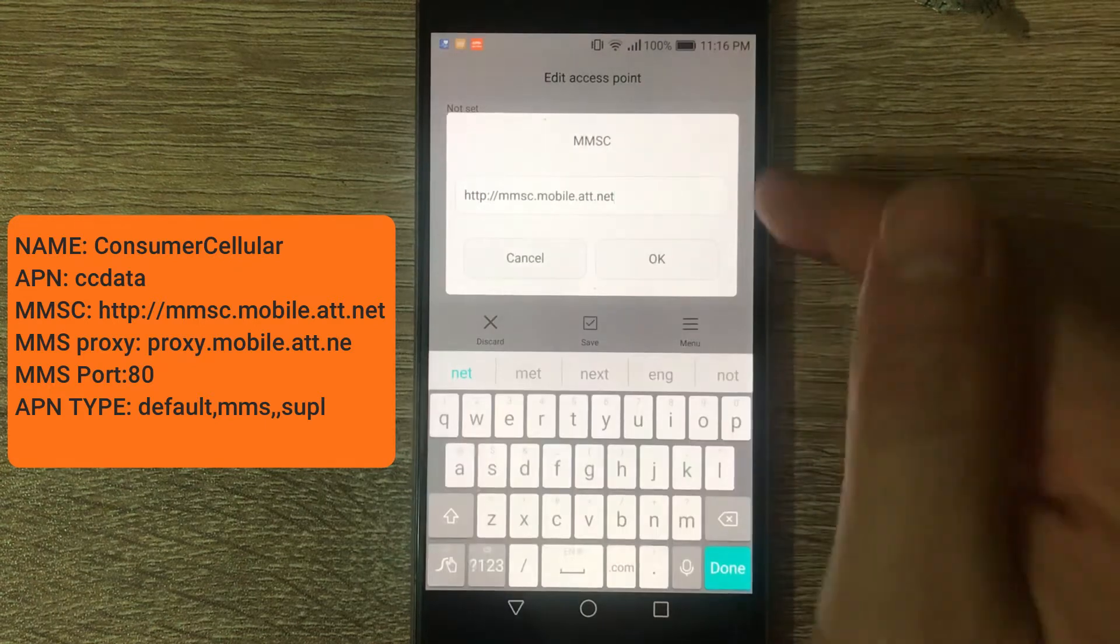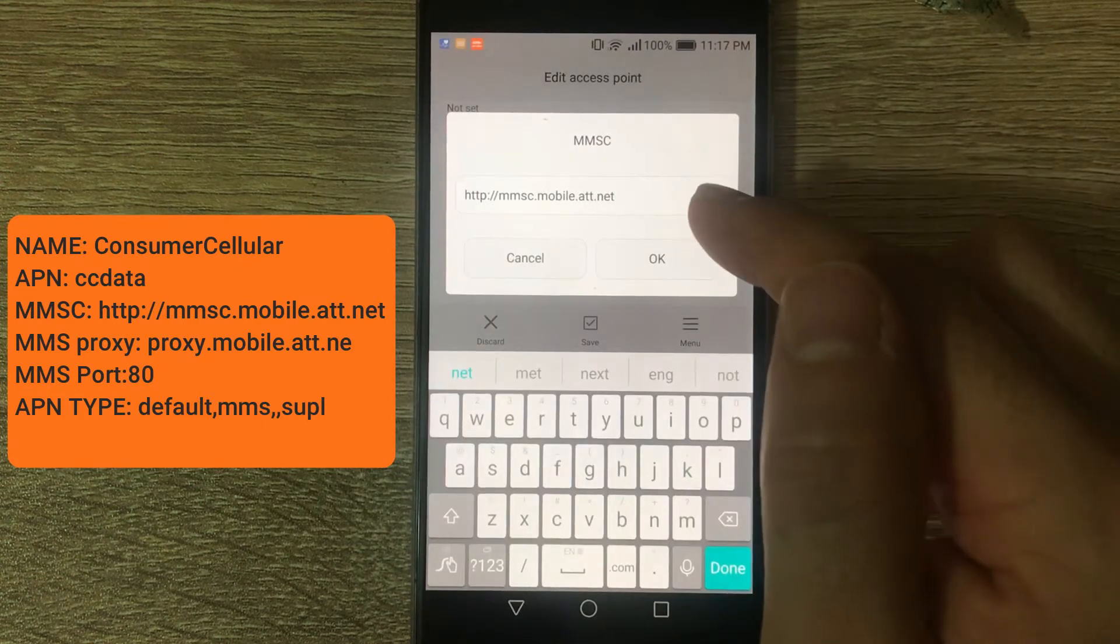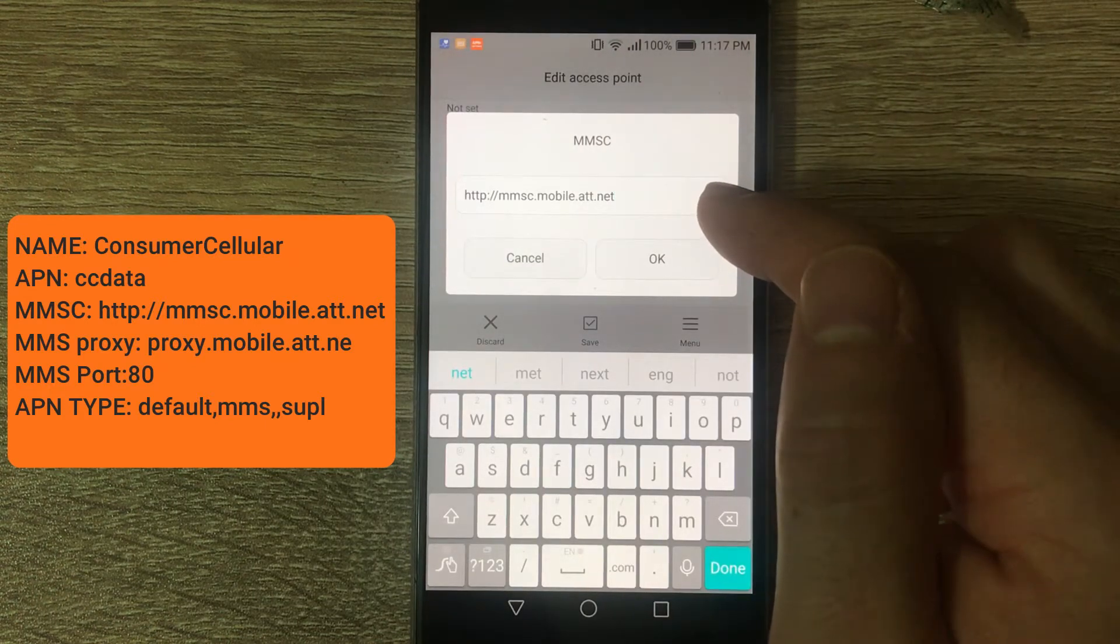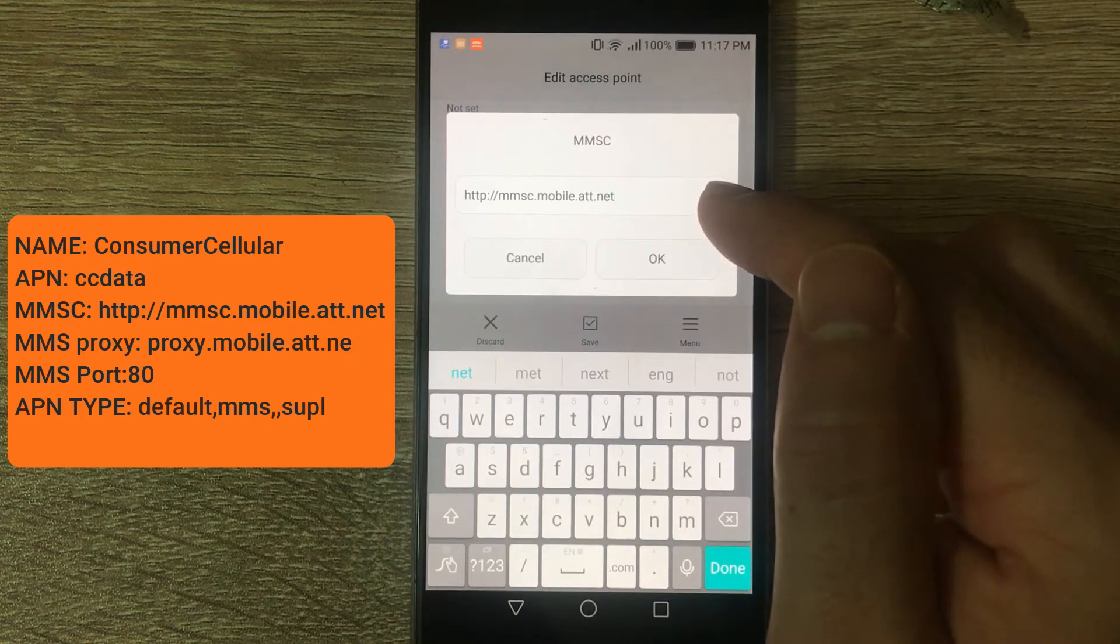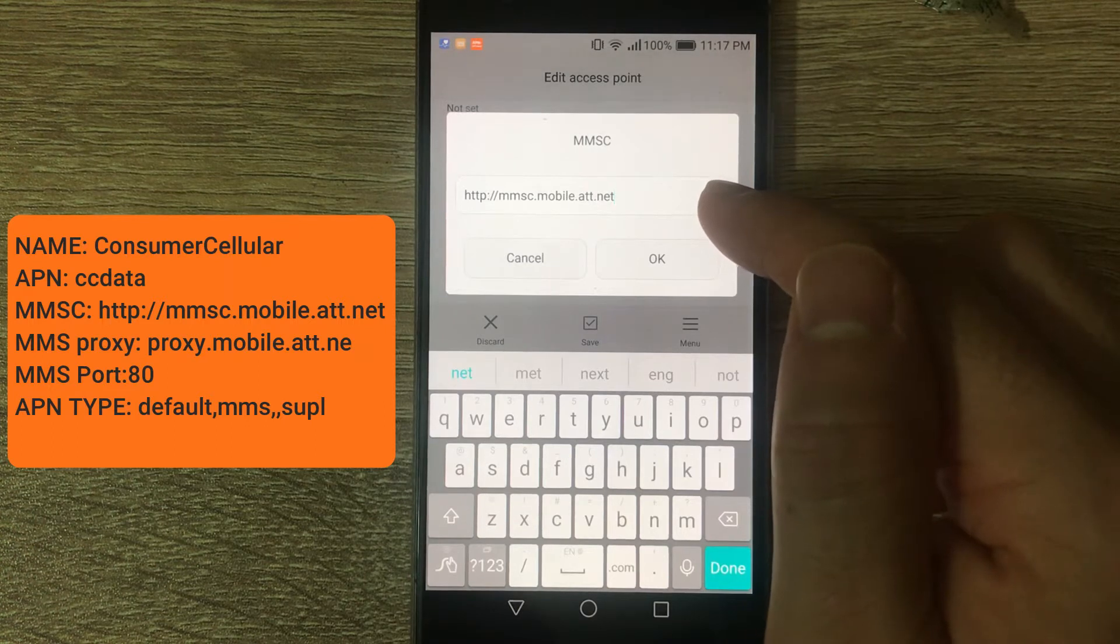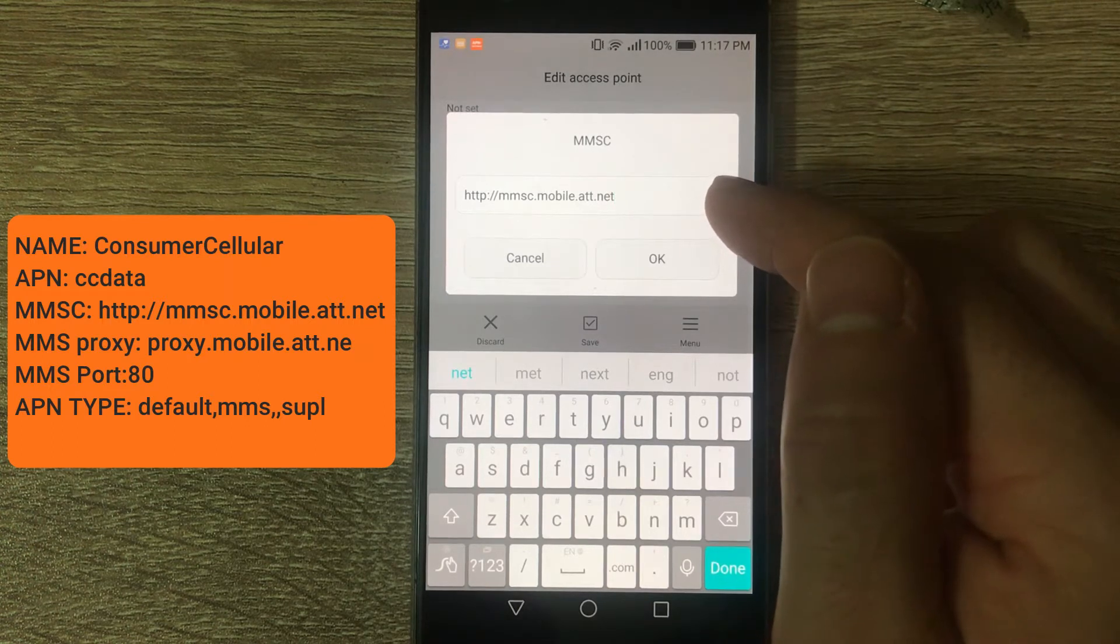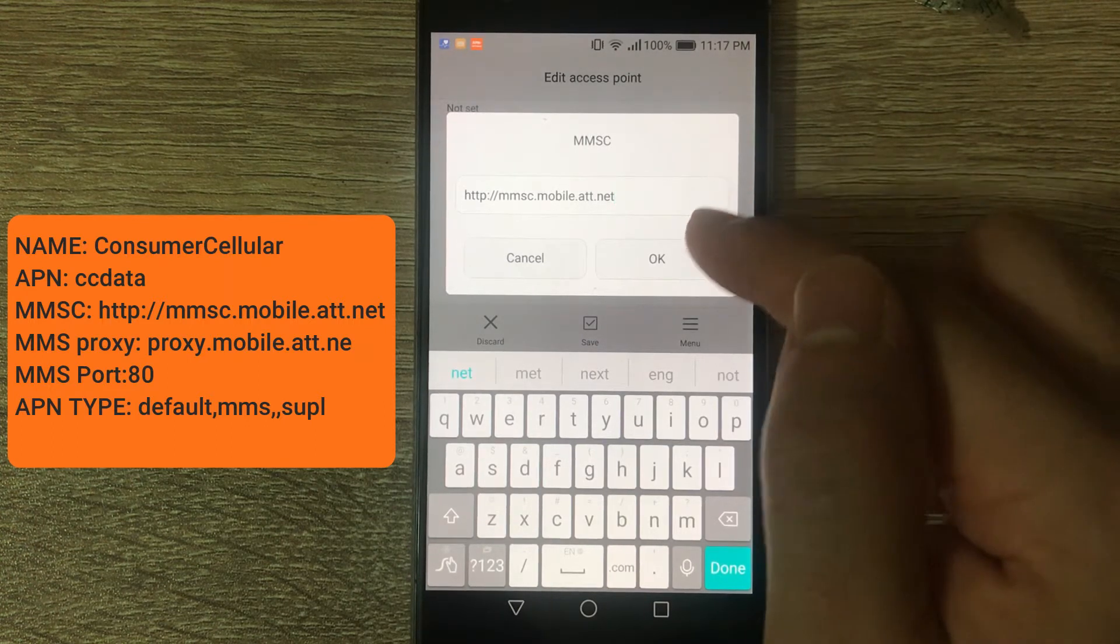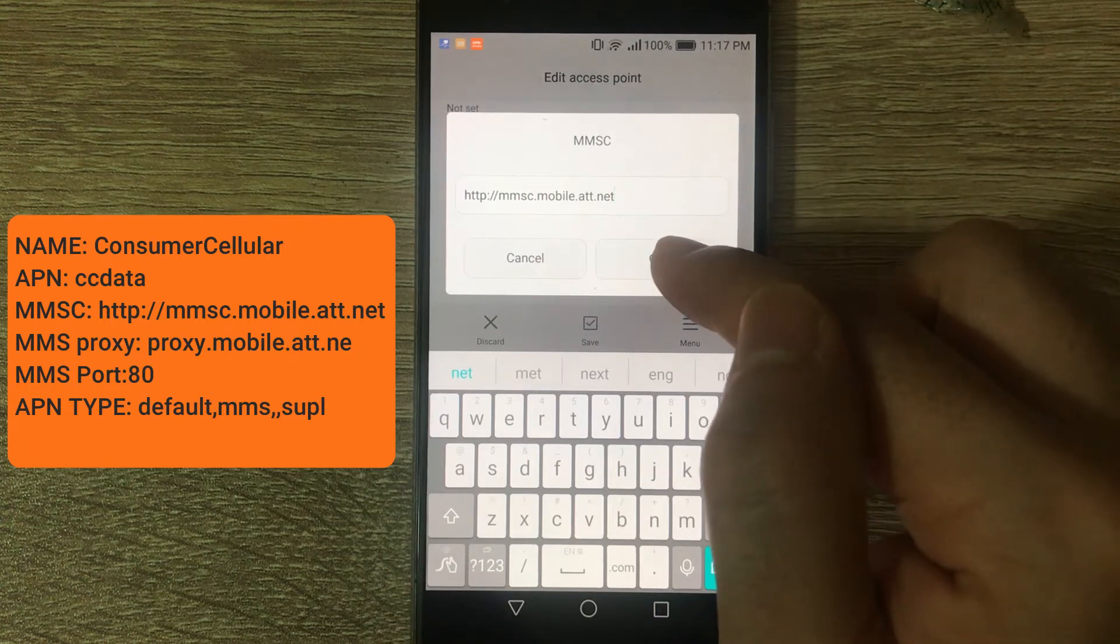MMSC, you should put in http colon forward slash forward slash mmsc.mobile.att.net.